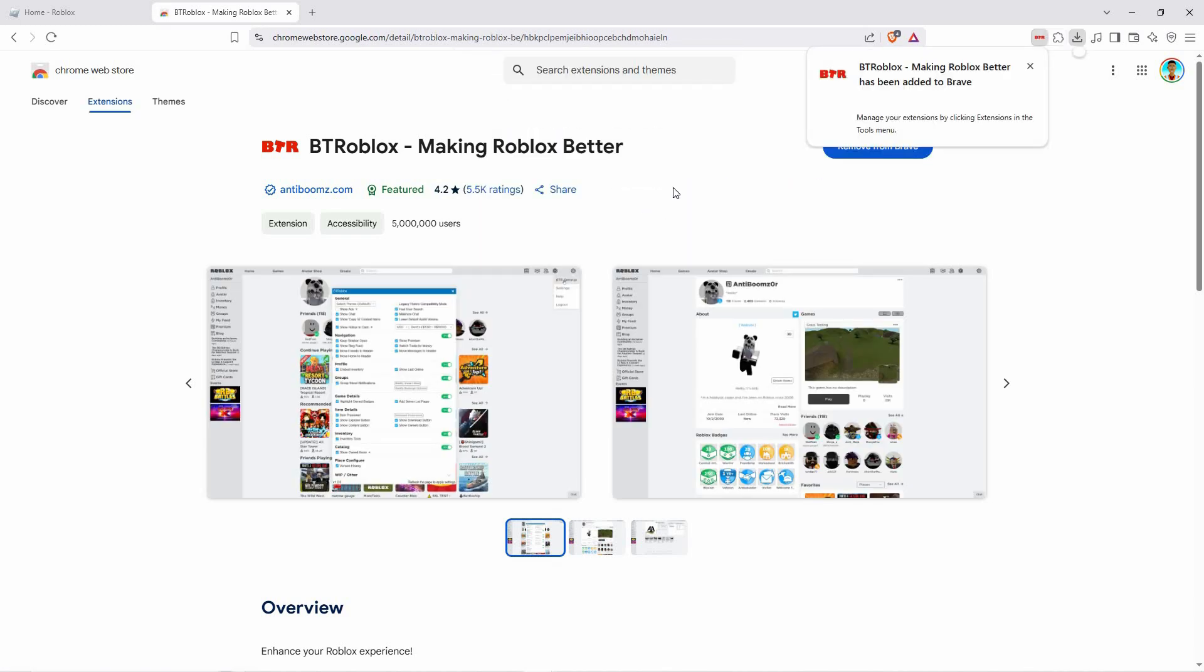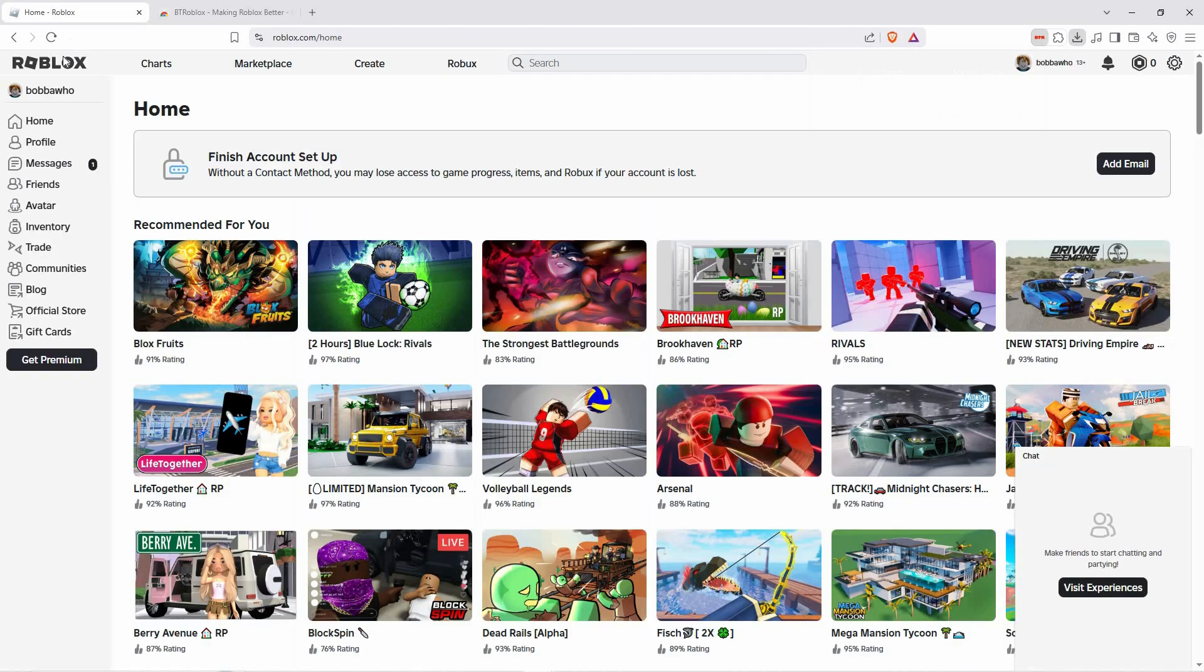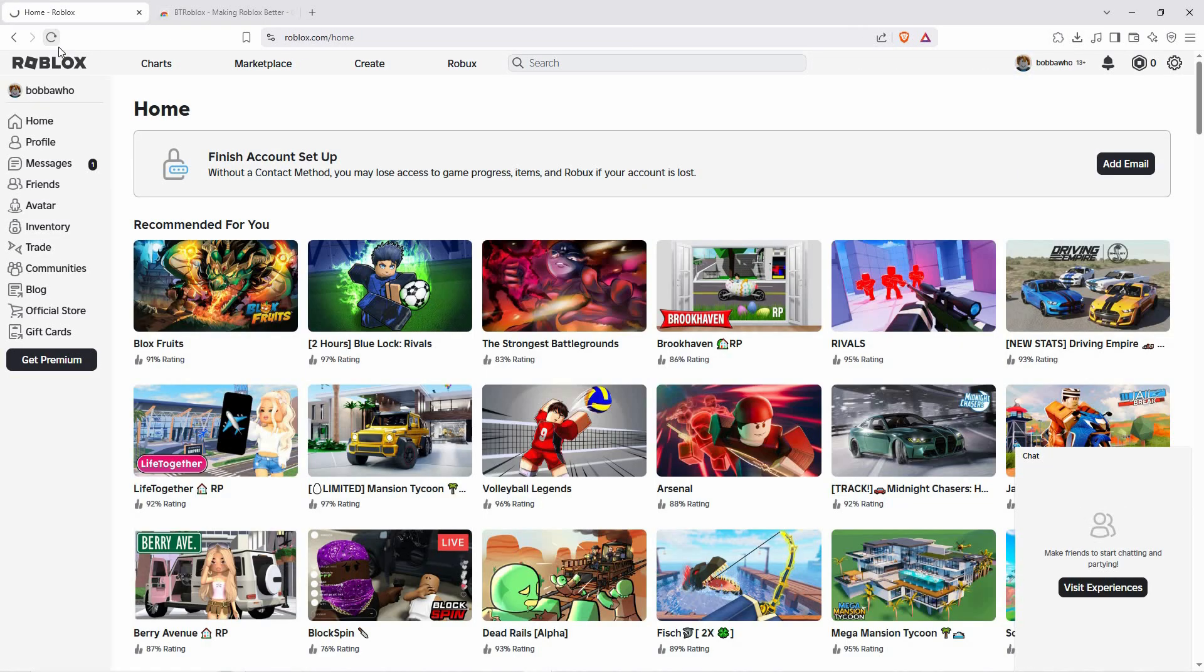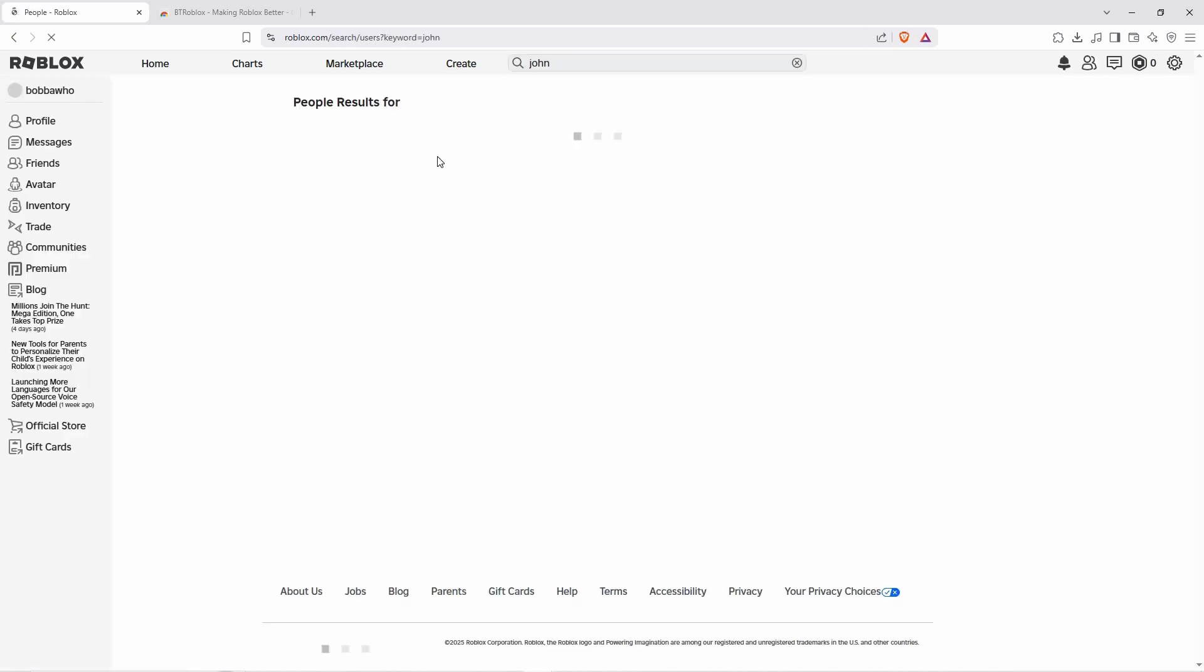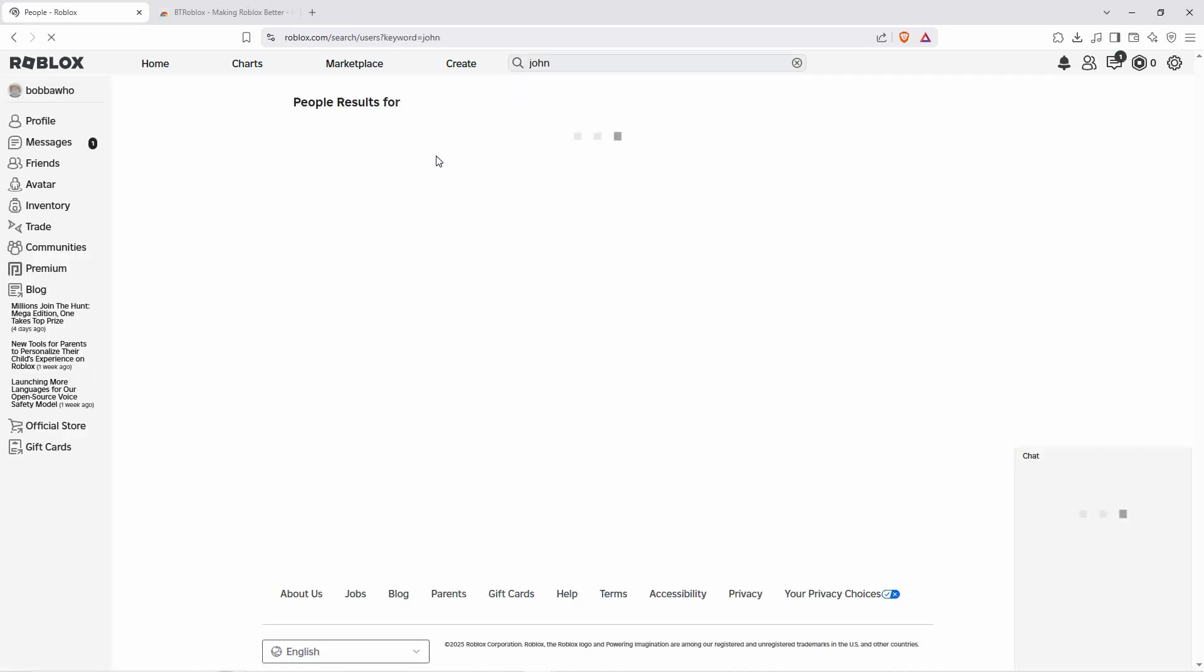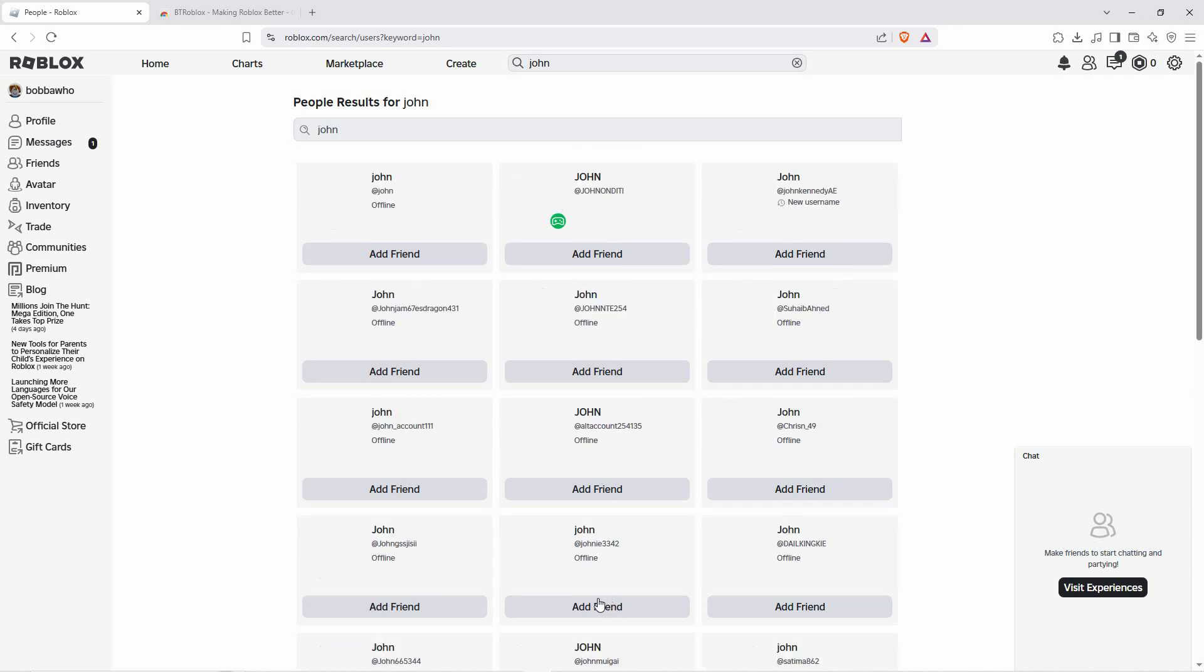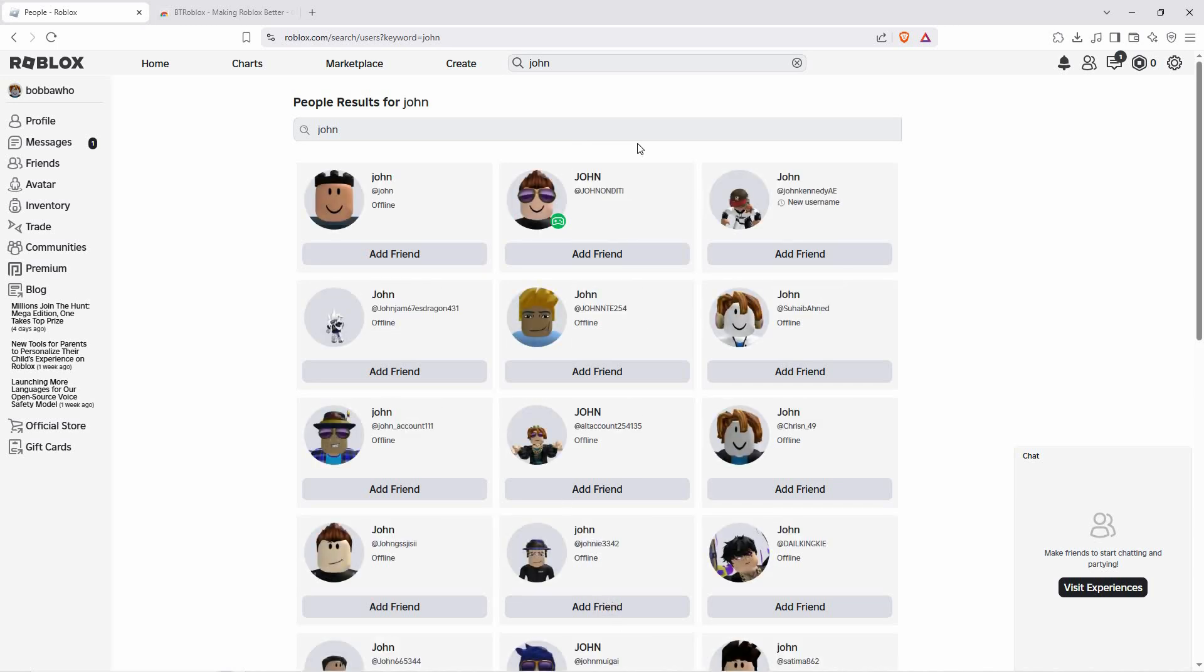Once the extension is installed log in to your Roblox account. Now search for the user name of the person whose last online status you want to check. Visit their profile page and with BT Roblox enabled you'll see additional details including when they were last active, usually displayed near their username or profile picture.